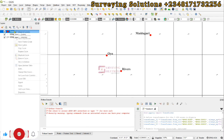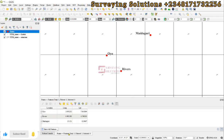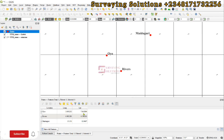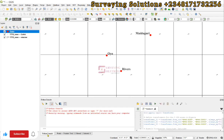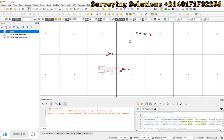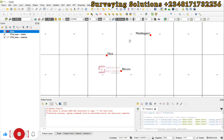We also have their coordinates in latitude and longitude. So we want to convert these coordinates in longitude and latitude to their corresponding coordinates in Easting and Northing. After which we are going to validate whatever results we get from the conversion.